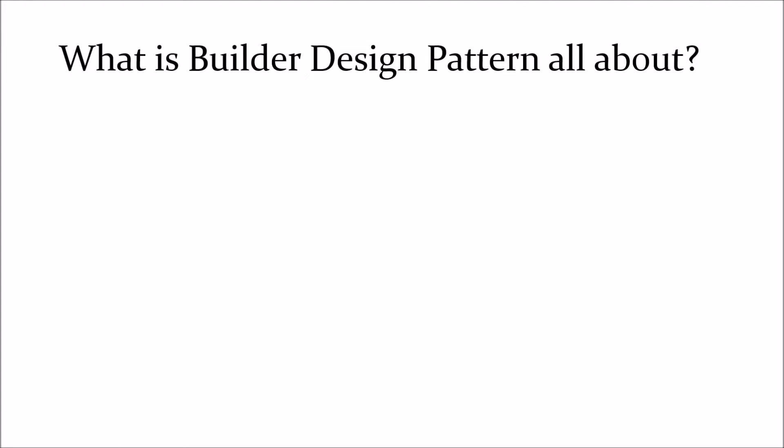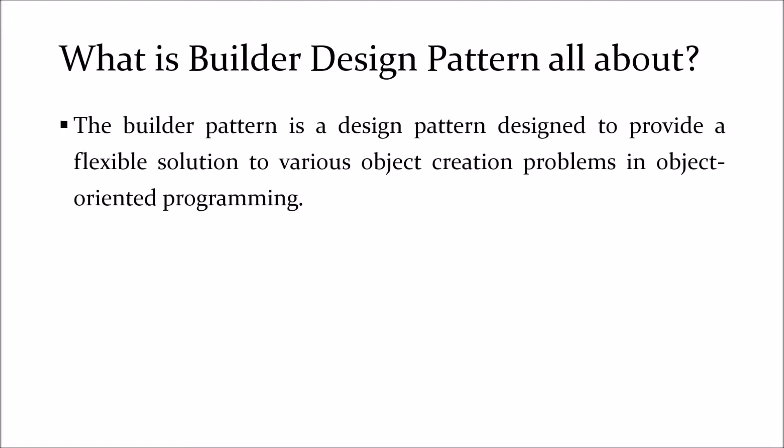Before going further let's see, what is Builder Design Pattern all about? The Builder Pattern is a design pattern designed to provide a flexible solution to various object creation problems in object-oriented programming.